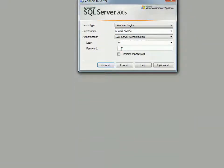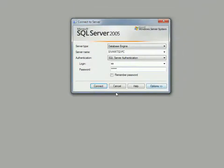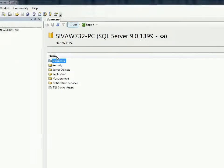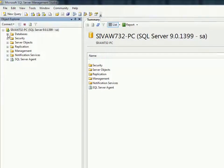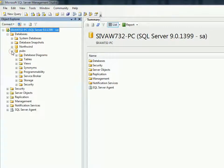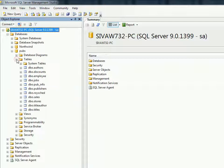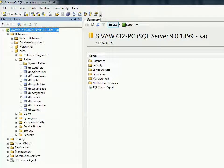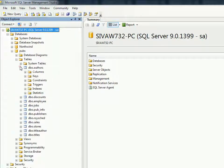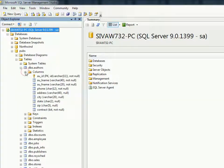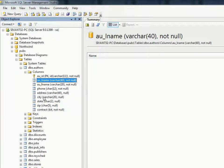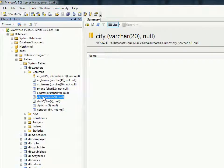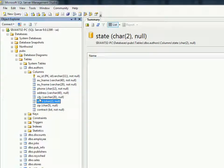So I'm connecting to SQL Server now. In this example we are going to display data from this pubs database. In the pubs database we are picking the authors table, and from this authors table we are going to display author's last name, city, and state - these three columns.